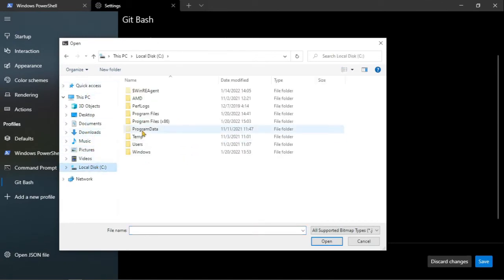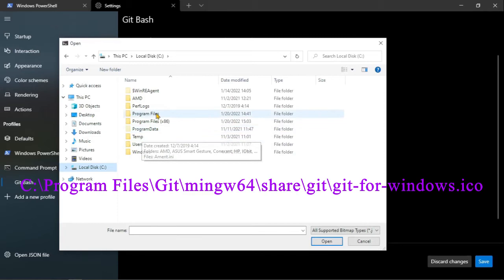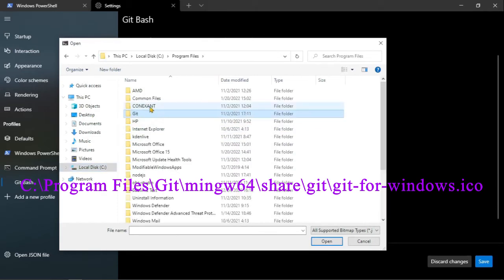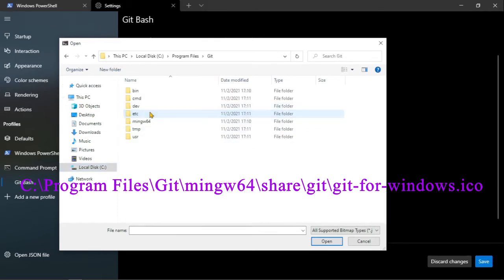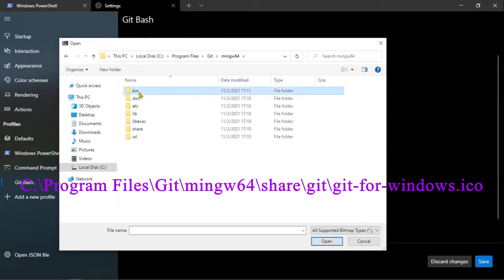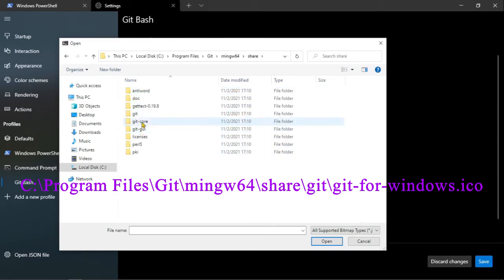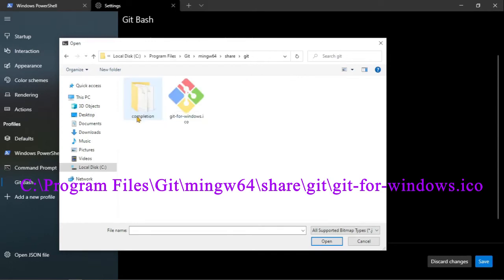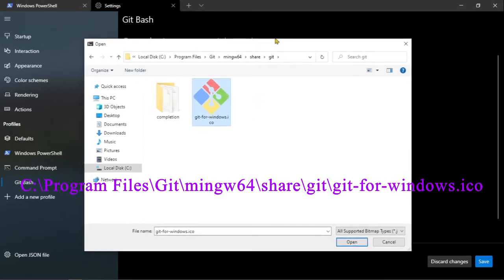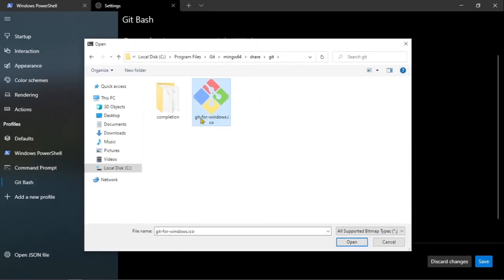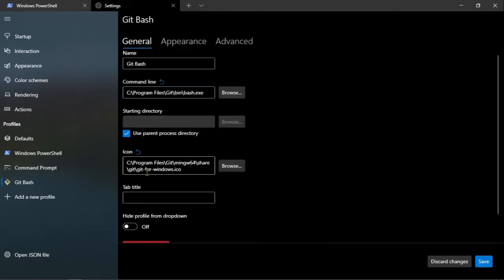Este se encuentra también en la carpeta que está instalado git, que es archivos de programa, git, mingw64, y aquí es en share, aquí es en git, y aquí está el icono, git for windows. Estas rutas, tanto la del bash como la del icono, se las voy a dejar en la descripción, y pues acá arriba también estarán apareciendo. Entonces abrimos este icono, y pues ya quedaría con ese icono.